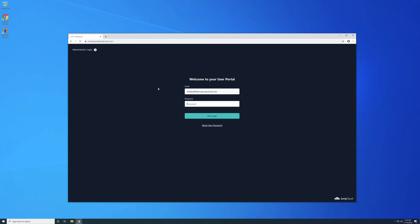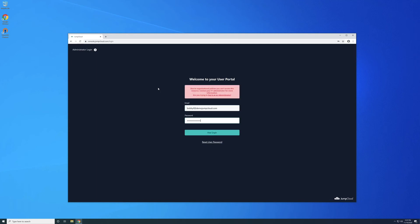If we were to change this policy to require MFA for non-managed devices, Bob could authenticate to the user portal from his non-managed Windows device, but MFA would be required before access is given.